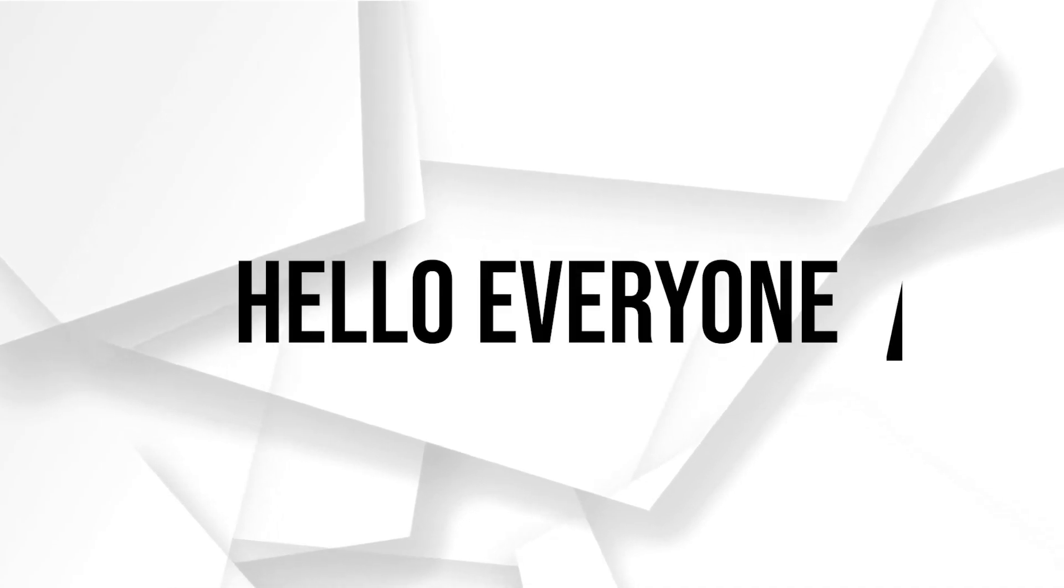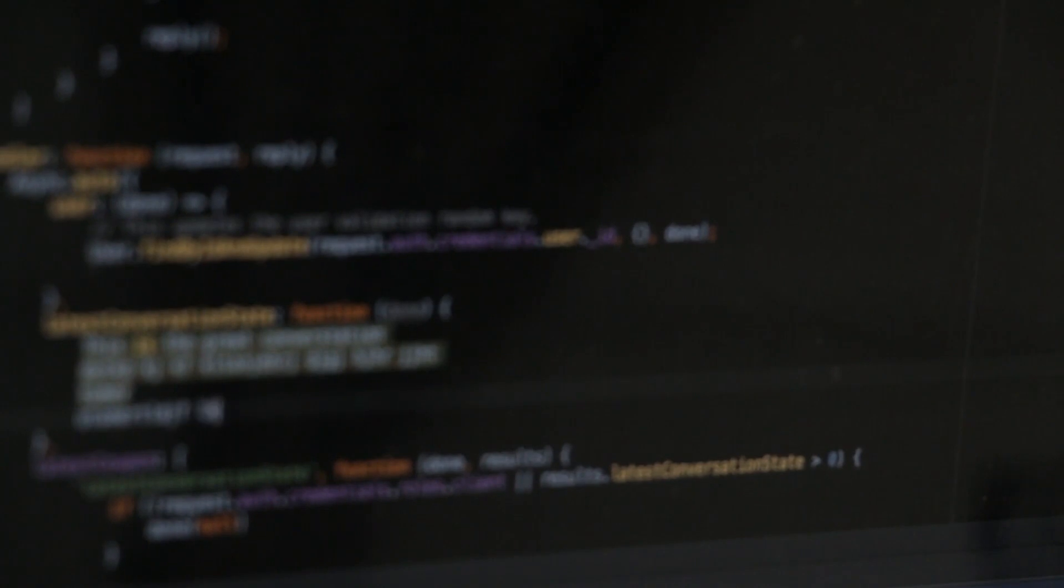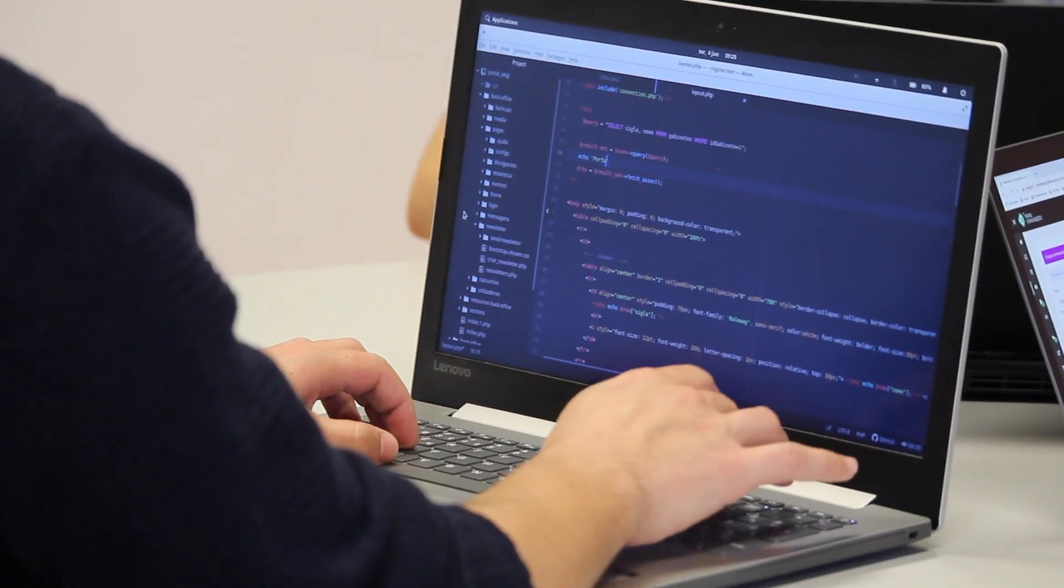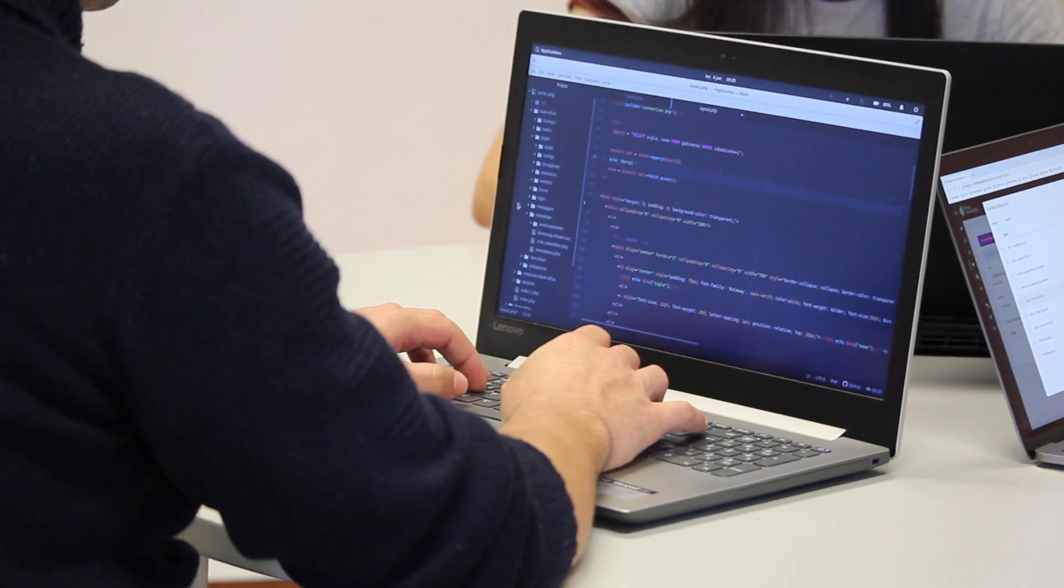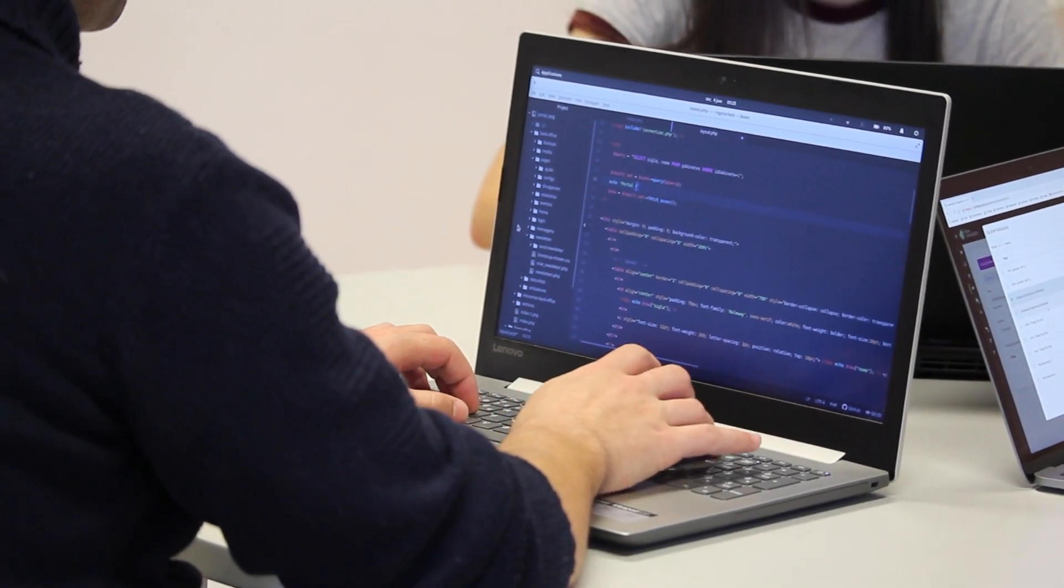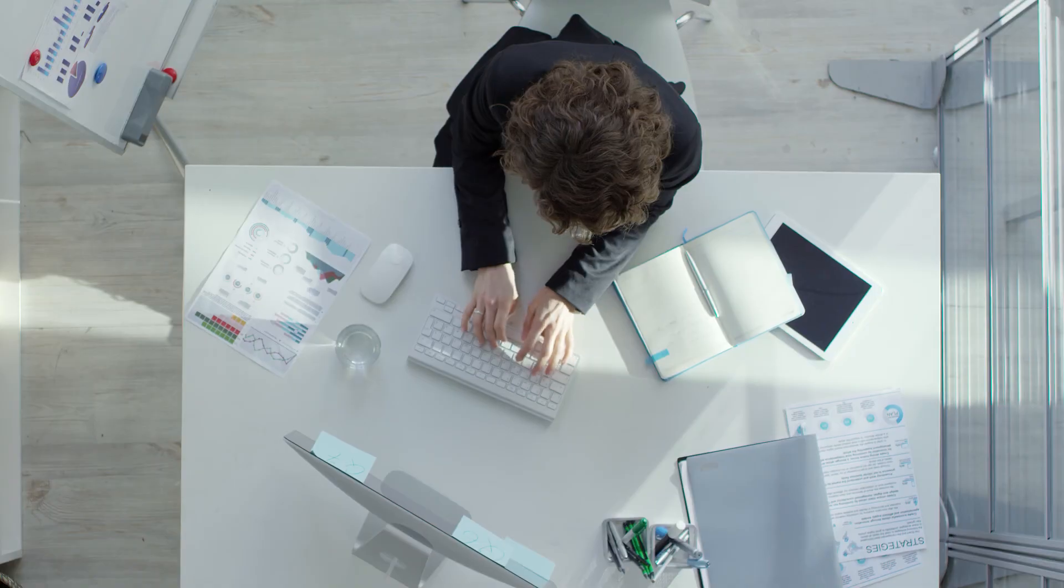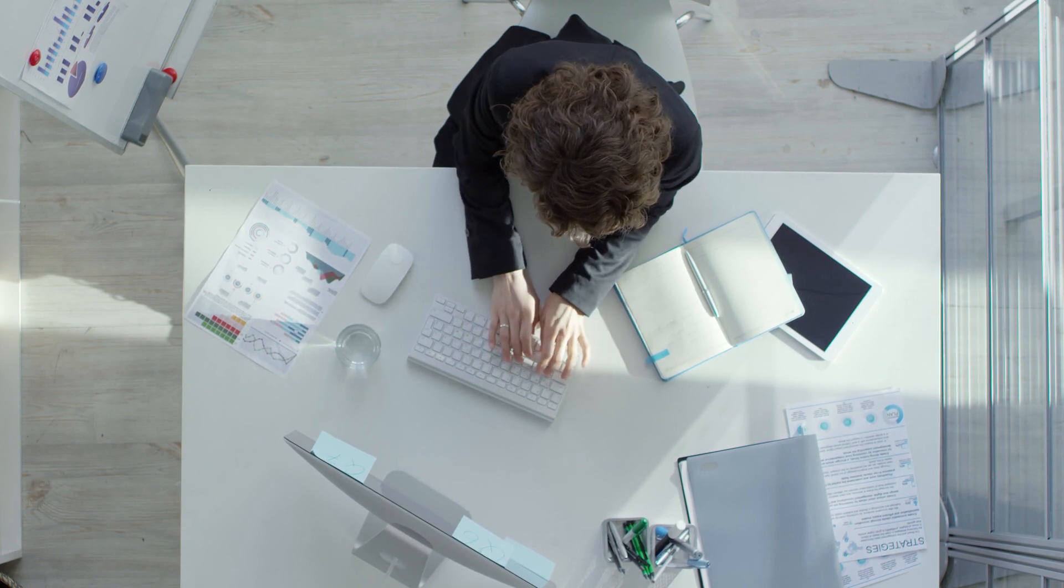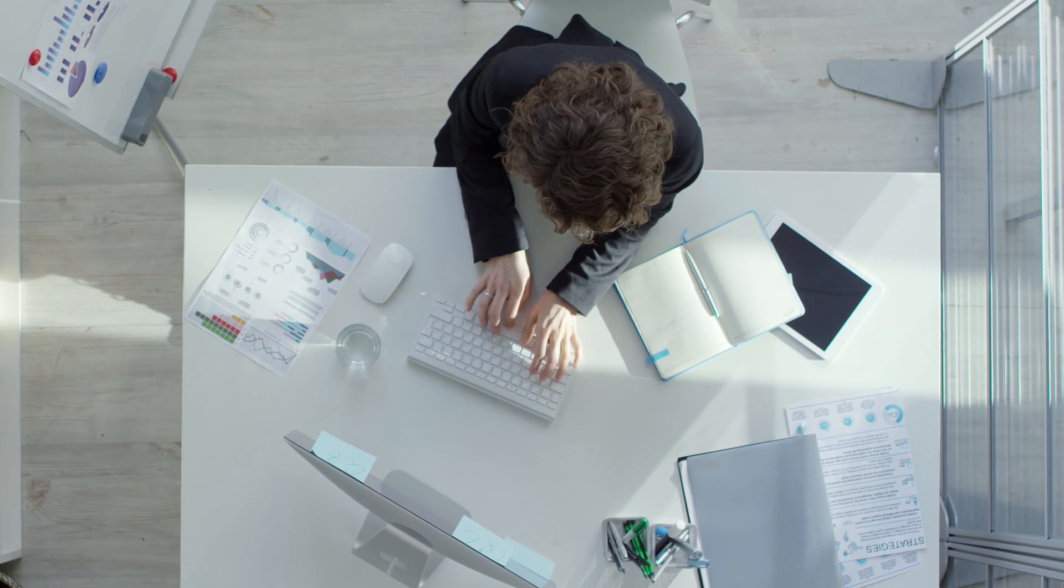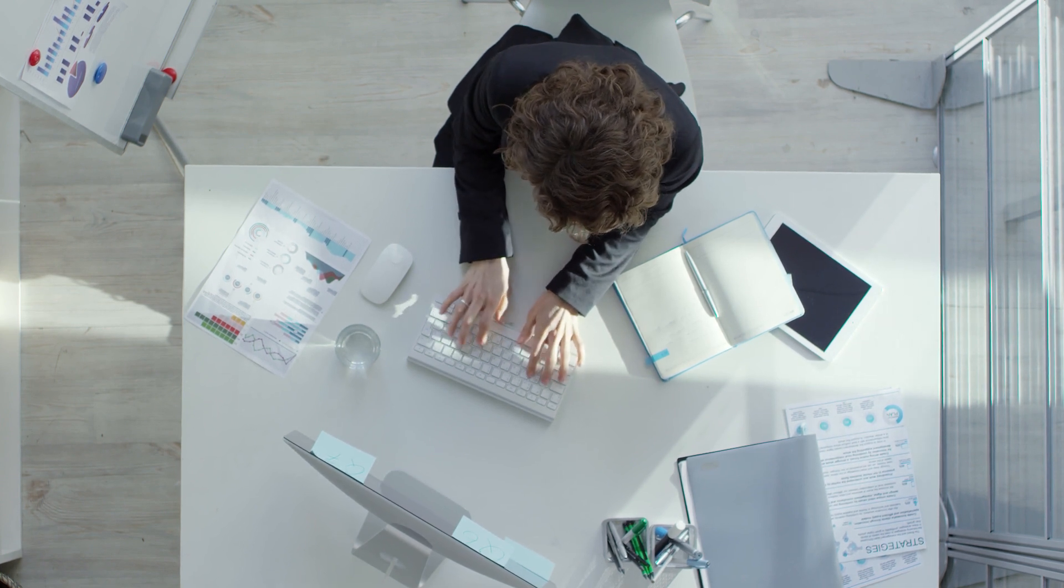Hello everyone and welcome back to a brand new video. WordPress enthusiasts and designers, today we will discover how to link Figma with the WordPress website in 2023. Figma serves as an excellent platform for designing website layouts and integrating it with WordPress streamlines the process from design to implementation. Join me as I demonstrate the steps to connect Figma with WordPress. So guys, without further talking, let's get started.